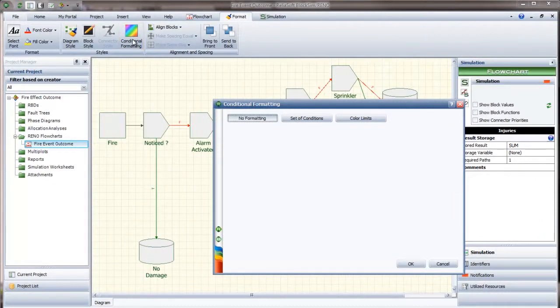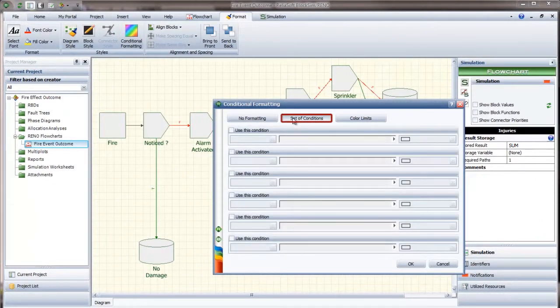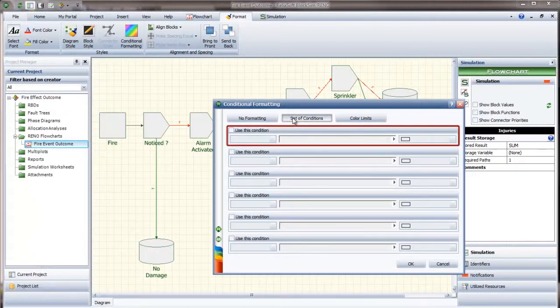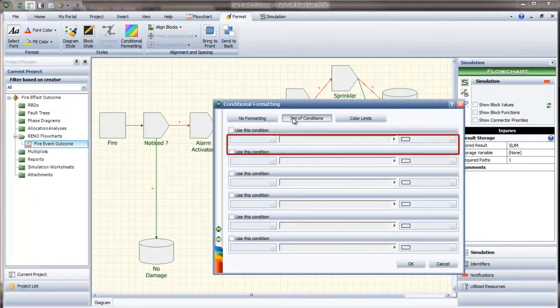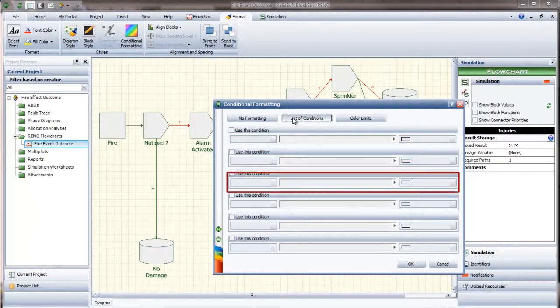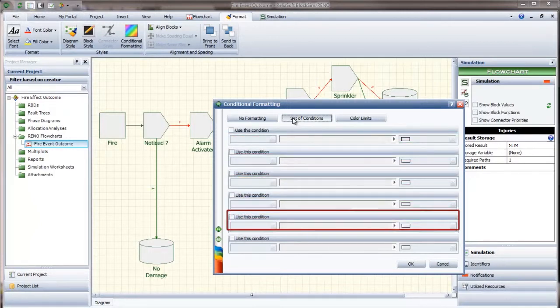In the Conditional Formatting window, you click the Set of Conditions button and then enter the criteria. The conditions that you apply to the block will be evaluated in the order specified.